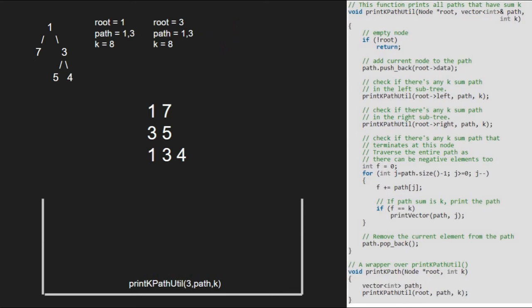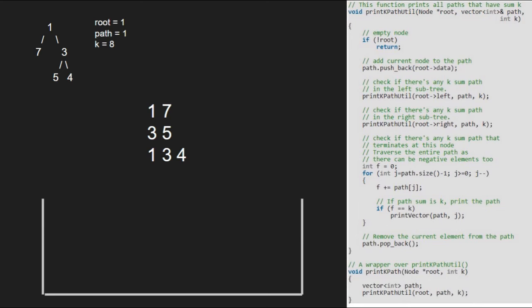Execution for node 3 is resumed and we take f equal to 0 for 3. We run a for loop from path size to 0 and add elements to f, checking if f equals k. So first f will be 3. Since f is not equal to k, for the next iteration f will be 4. Again f is not equal to k, and we finish execution for node 3 and remove it from the path vector. Execution for node 1 is resumed and clearly f cannot equal k as there is only one element in path array, that is 1. So we have the final output and finish execution for this program.